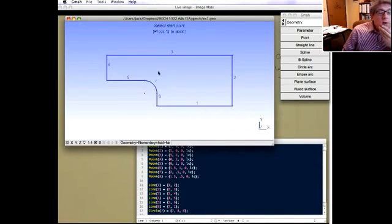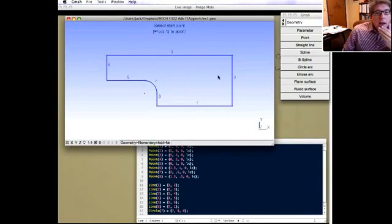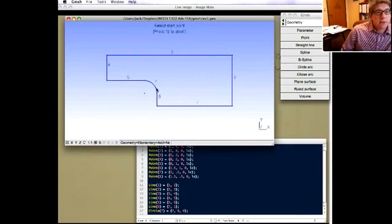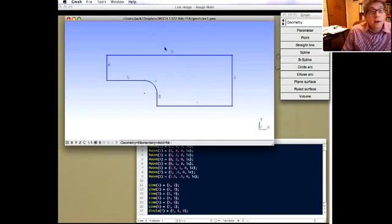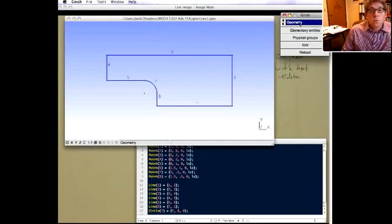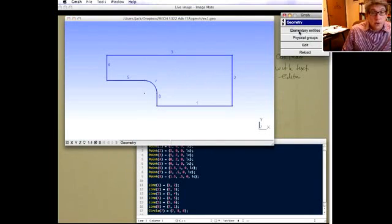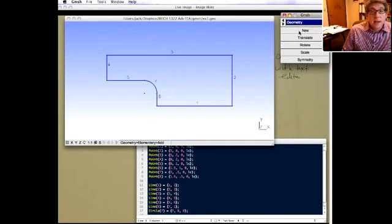Now that we have the lines, if I were just to mesh this it would simply mesh the lines with one-dimensional elements and not mesh the interior — that's because what I have here is just lines. I need to actually generate a surface between these lines.